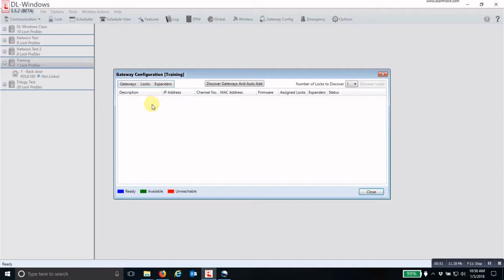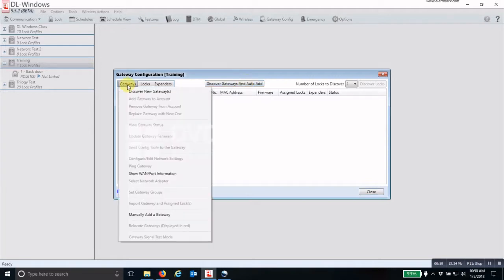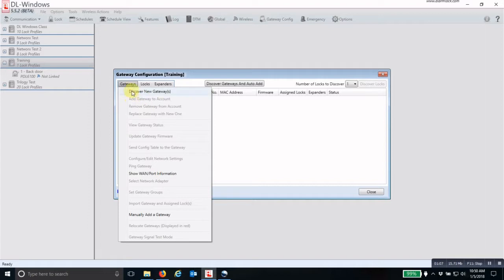Now there are two ways that you can discover a gateway. You can discover an auto add, which will do everything in one step, or you can go under gateways and click on discover new gateways and then once the gateway is discovered, then you can add the gateway to the account. But if you do it this way, it is a two step process.